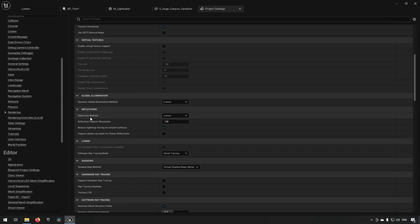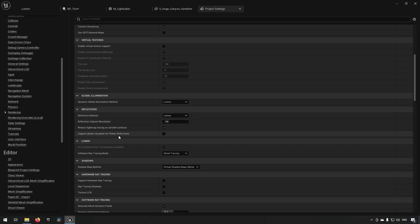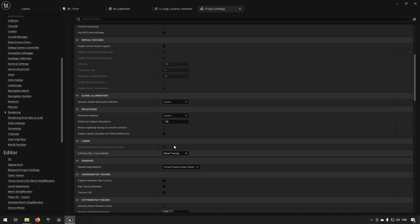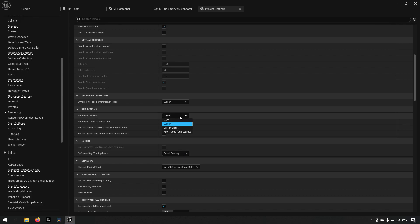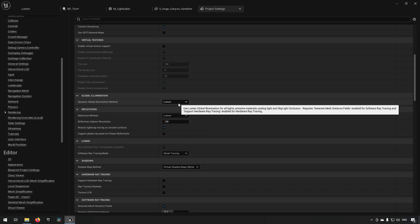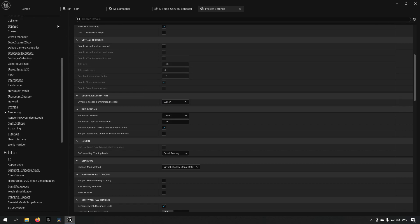You have reflections here. You can choose a reflection method and use Lumen as well. And you also have a Lumen category here. This is where you choose to activate Lumen if you want to have Lumen if you don't currently have it activated.